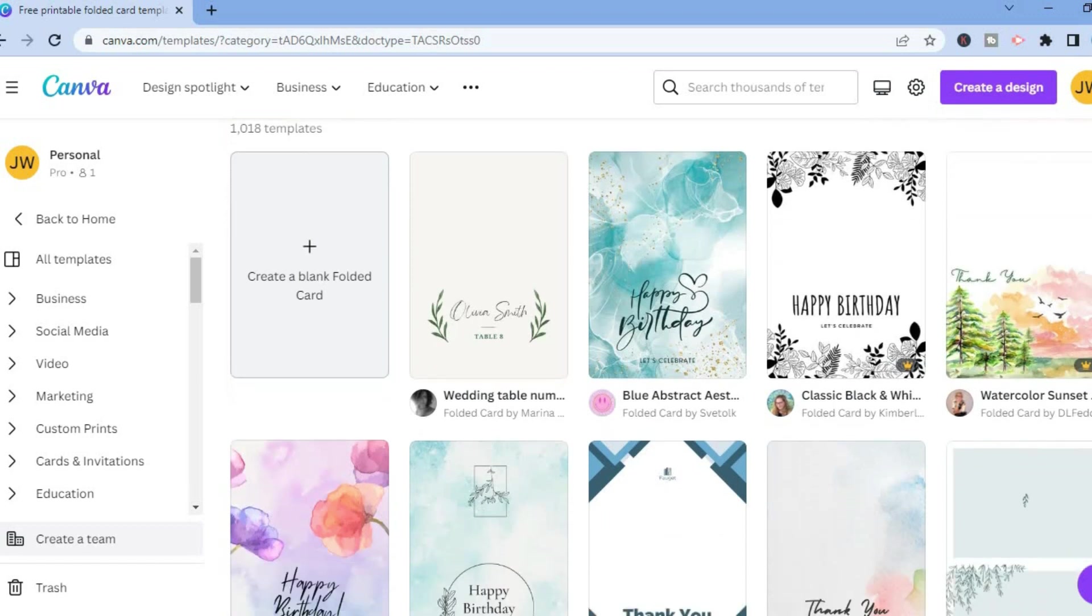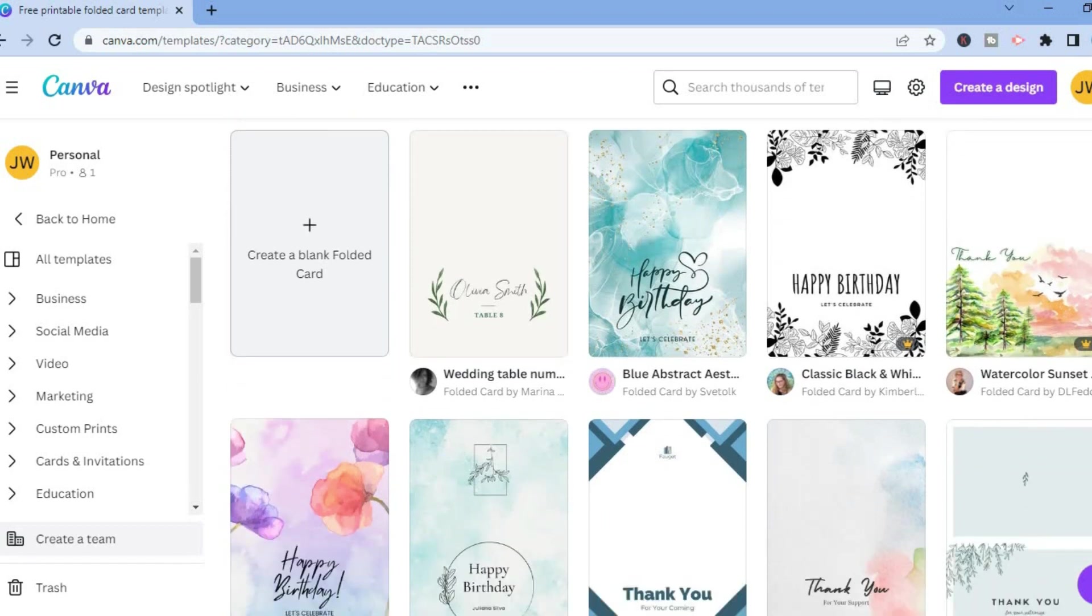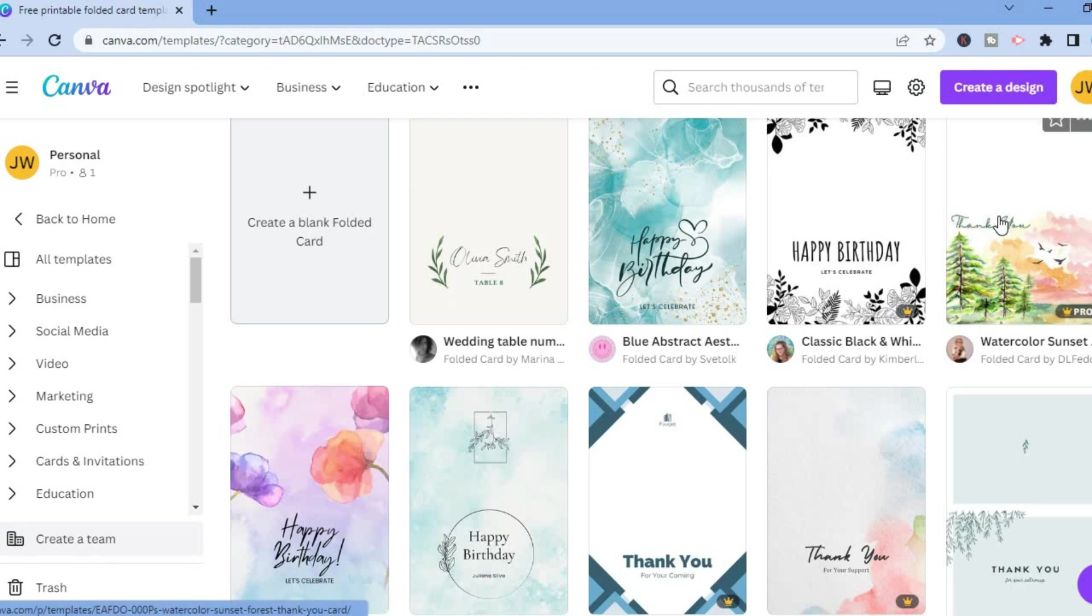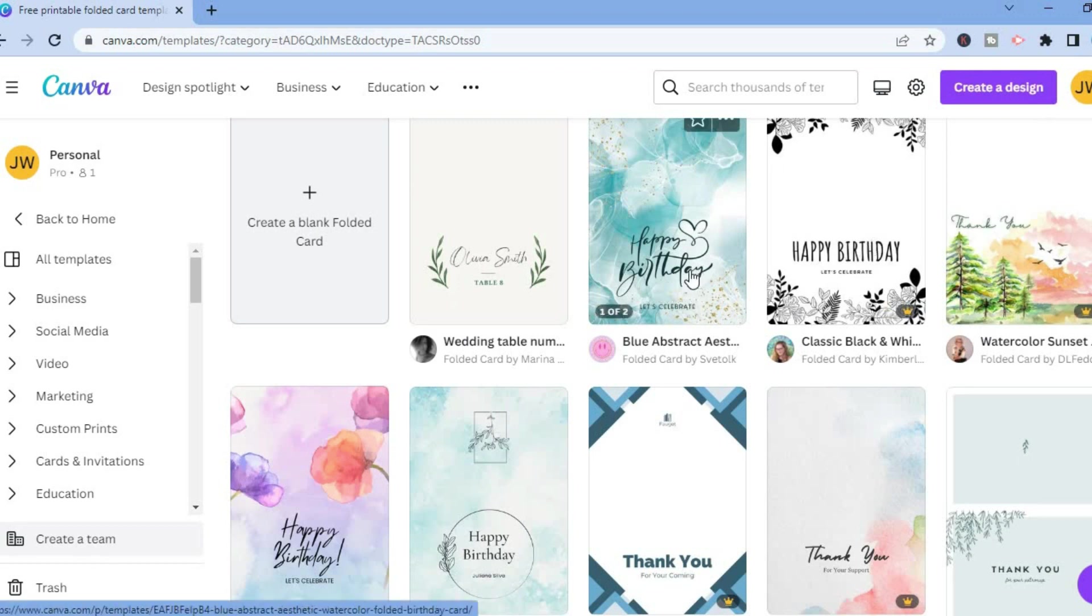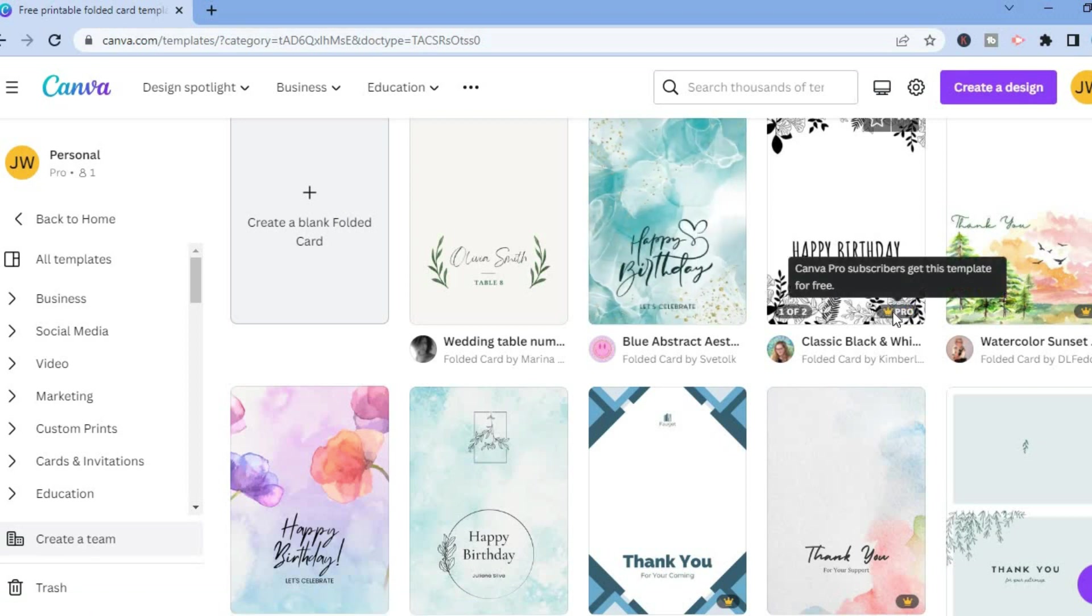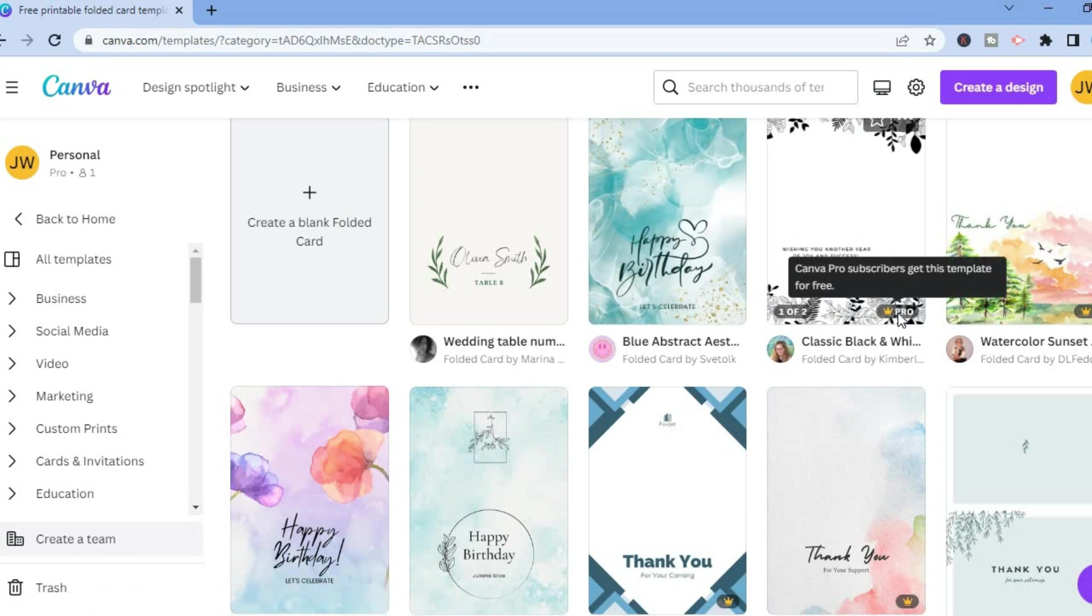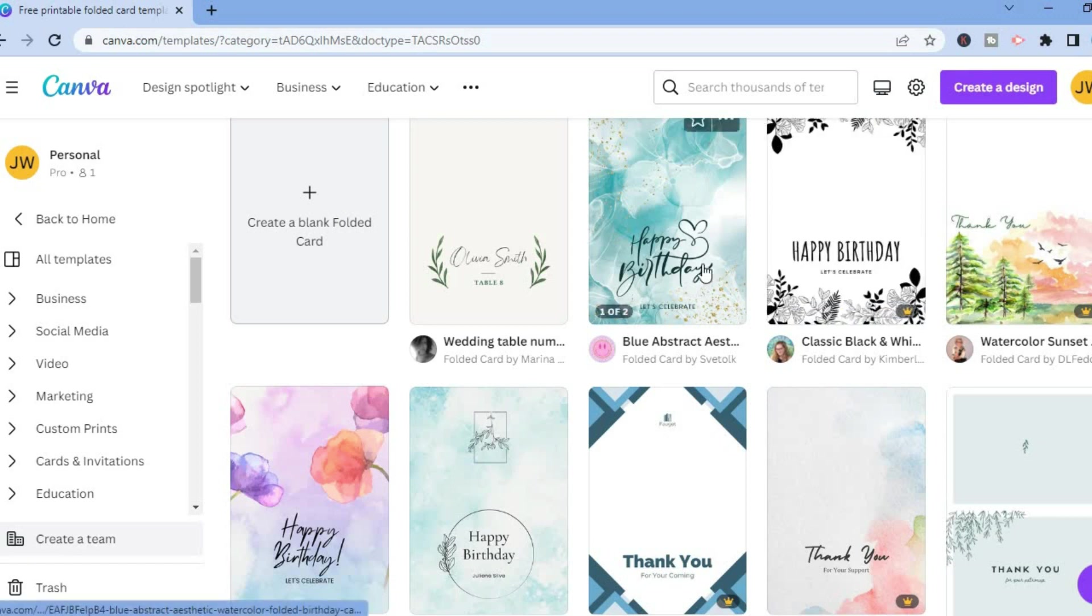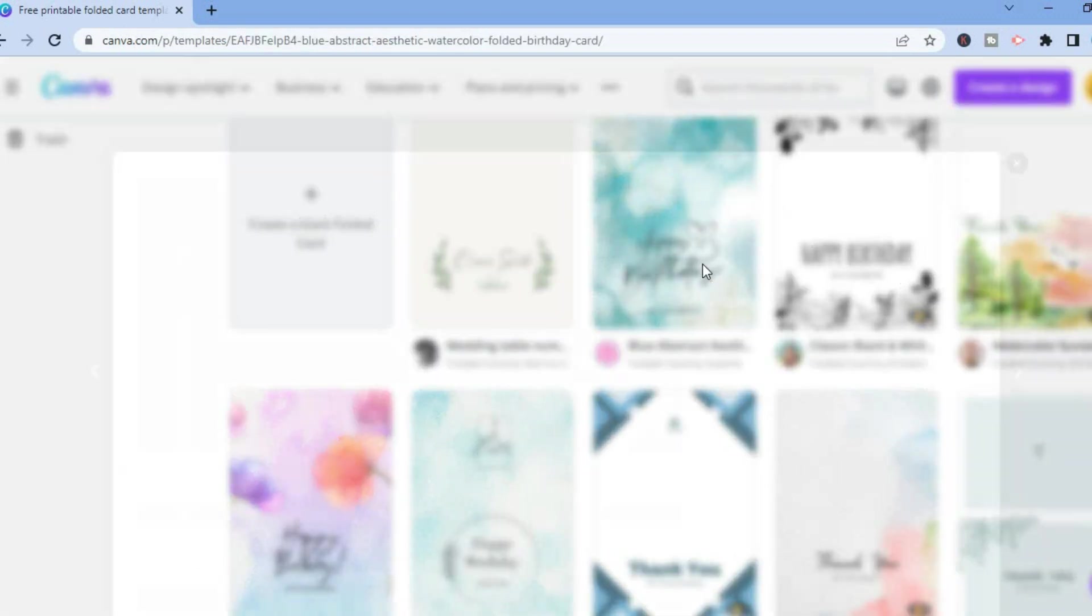For this example, I'll simply select one of these, for example this one right here. By the way, any one of the templates that you see a crown beside means that you would have to be a paid Canva subscriber to have access to that template.